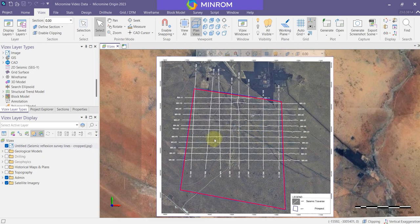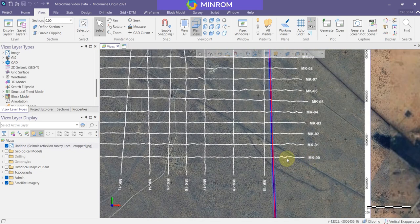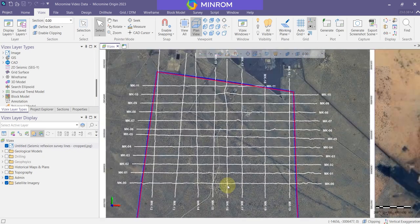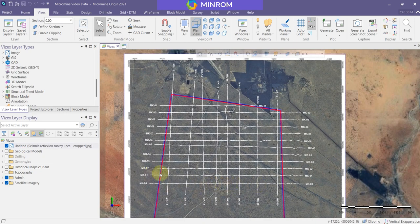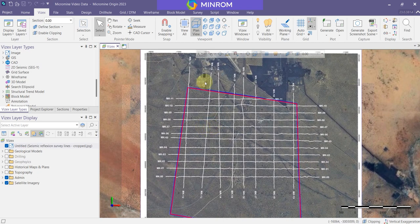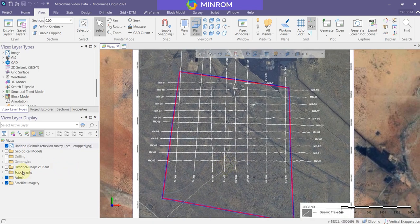This map in the background is a seismic survey map. These are the traverses that were surveyed when the seismic survey was completed — a nice grid pattern. The value of this is that I actually have the seismic profiles for each of these traverses, and that's how you can geo-reference them.